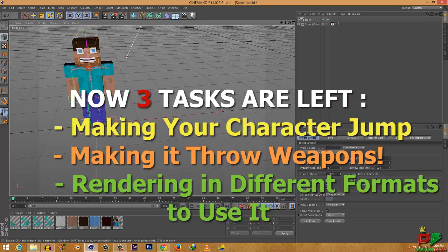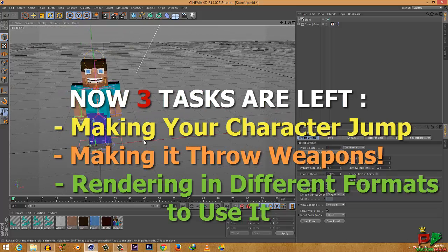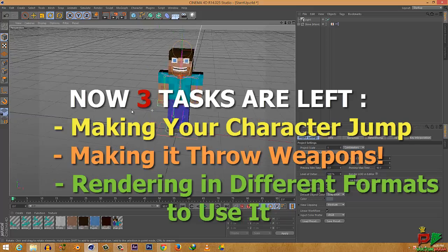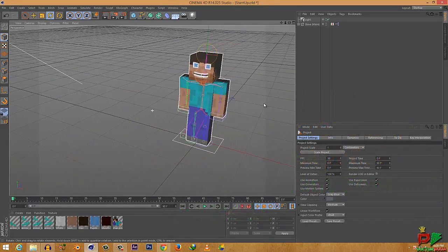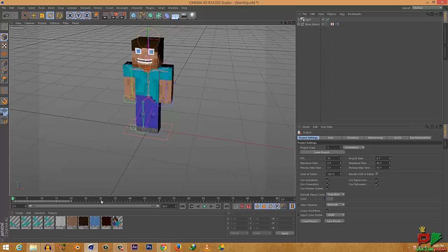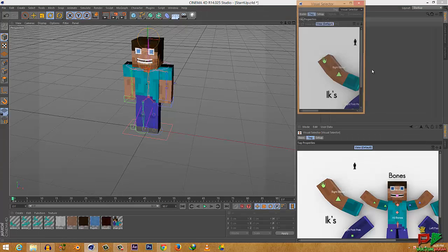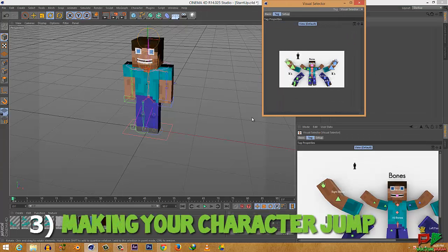I'm back, and right now I'll show you how you can make your character jump. I have redone all the steps and loaded up my startup file again. If I drag this, as you can see there's no keyframing because there is no keyframe. Open up the visual selector.